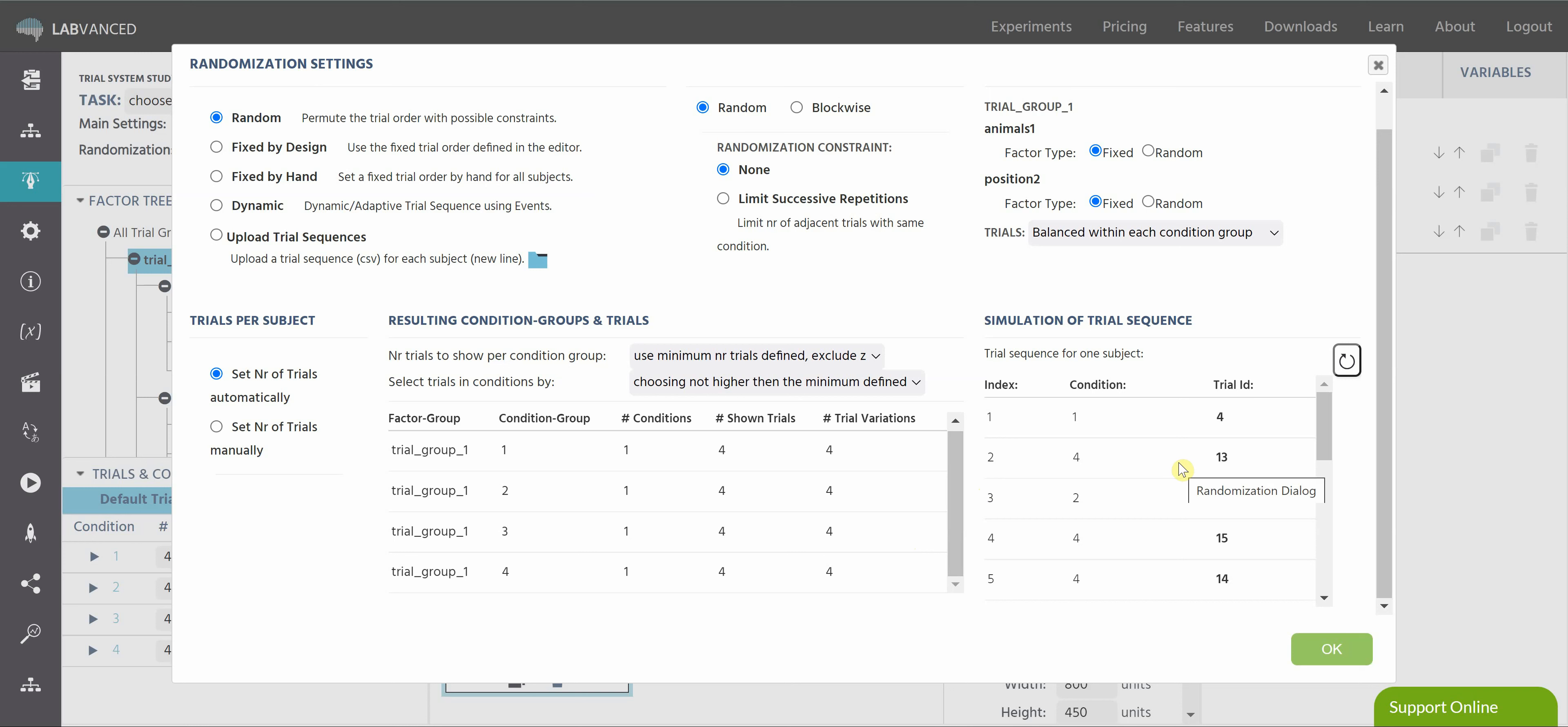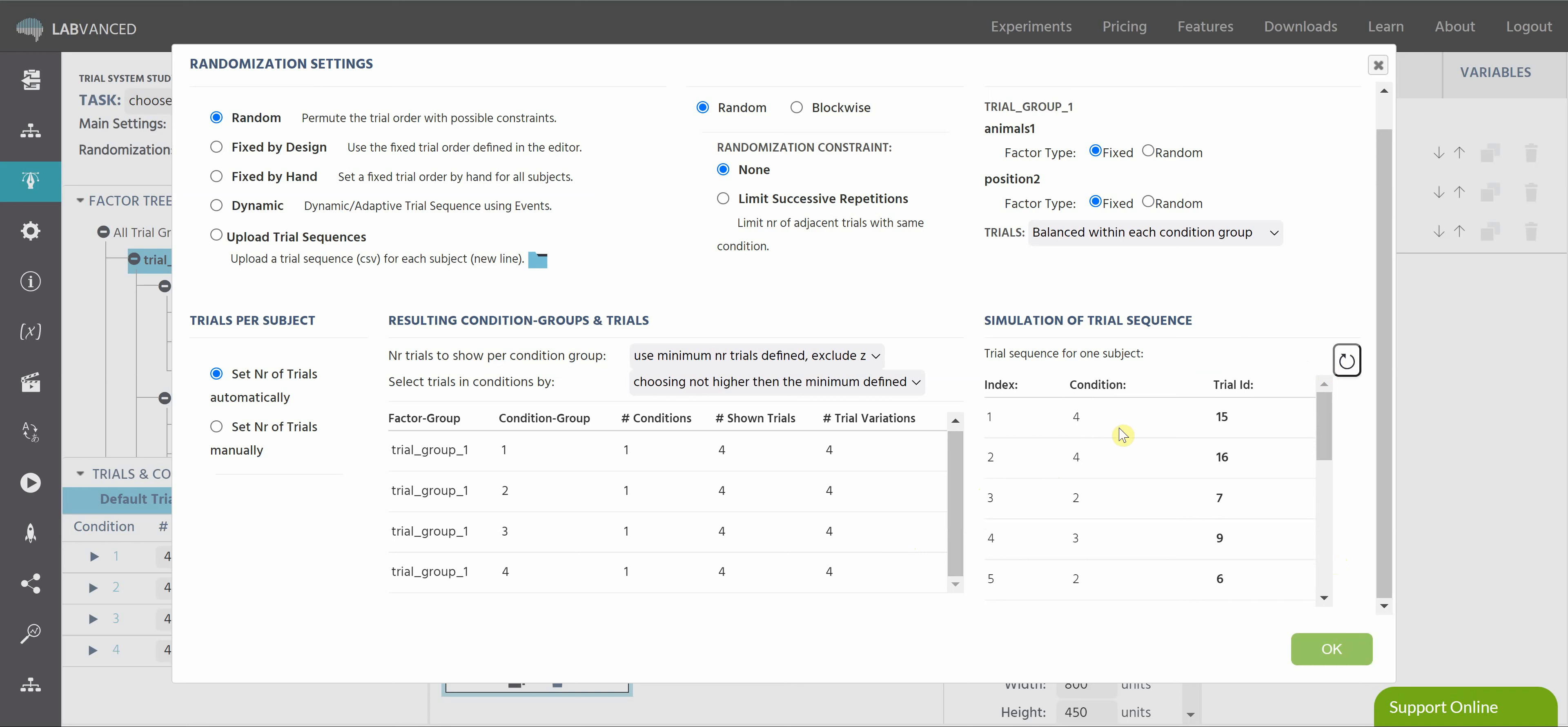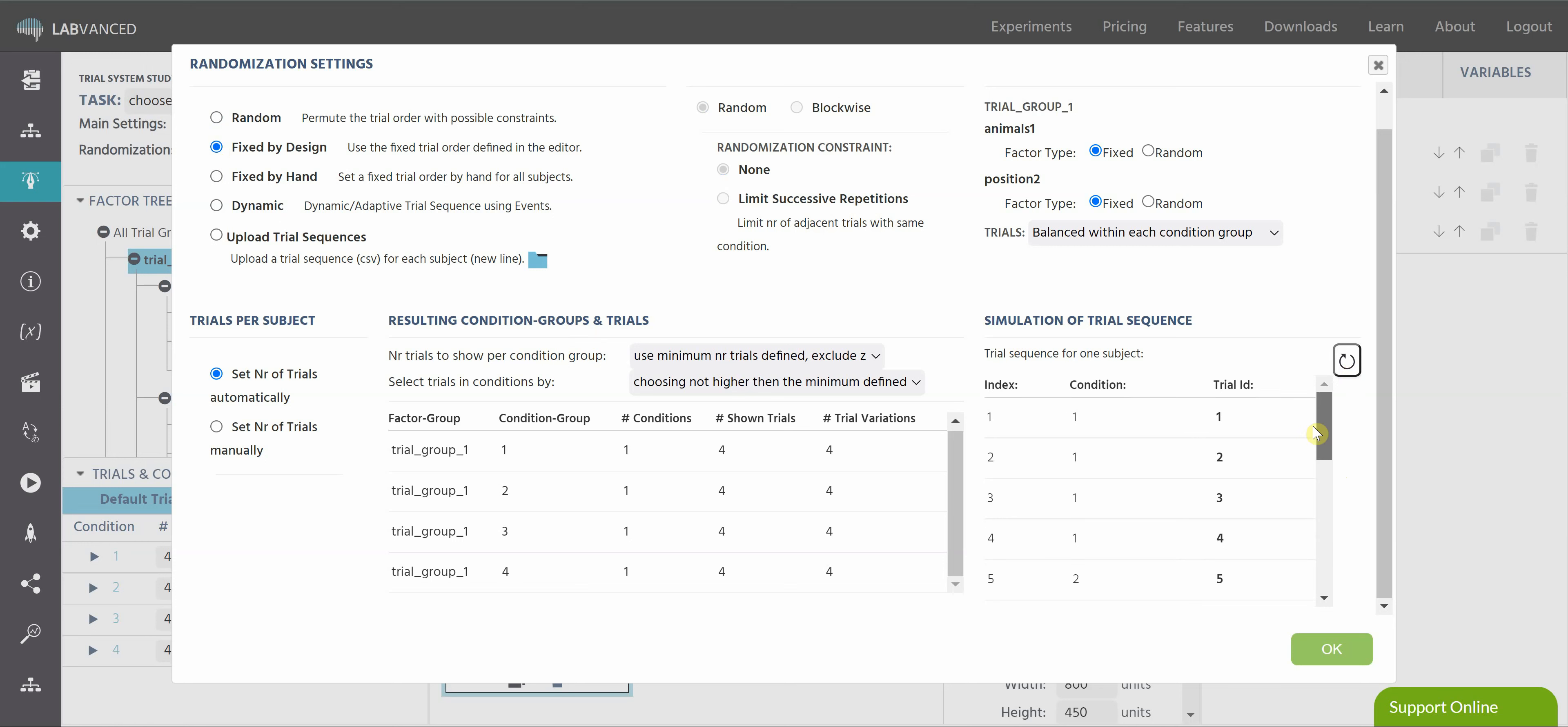Over here in the simulation of trial sequence area, you can hit this refresh button as many times as you'd like, and actually see a simulated trial sequence for one of your subjects. Since I've left everything to be pretty random, we should be seeing sometimes two conditions are presented in a row that are the same. You know, that would be one trial right after the other that I've defined. The subject won't know that, of course. Sometimes there's some alternations. This is basically the most random situation. But if I say fixed by design, when I hit this refresh, nothing changes, because it's going to be presented exactly as I've built it, everything in that order.